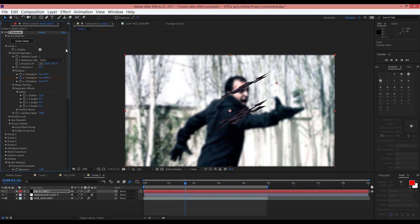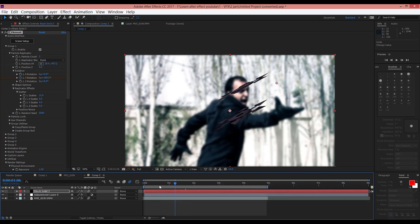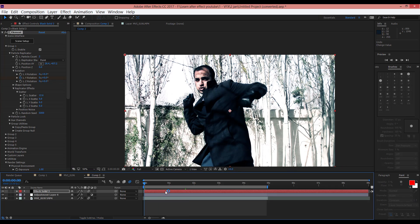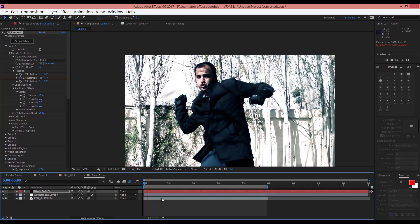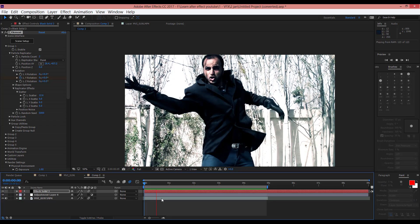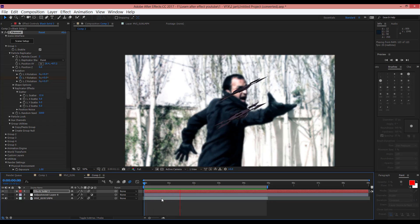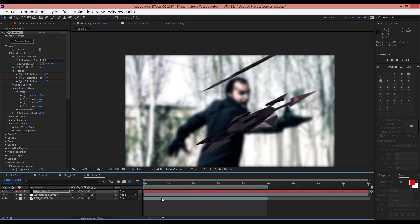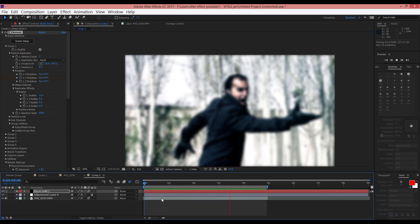Now, for example here, when you play that, you can see it will be like this. As you can see, it will be like this. It's very cool.